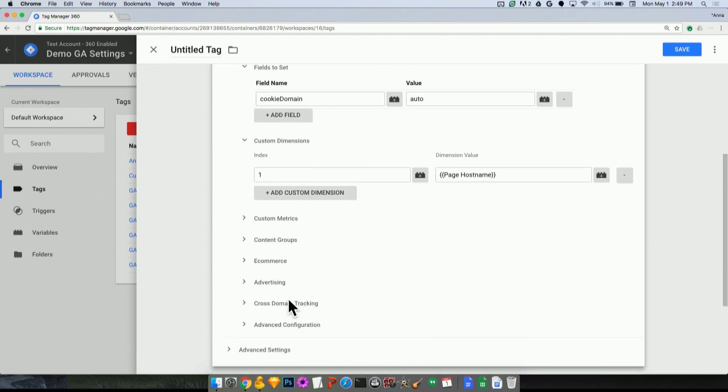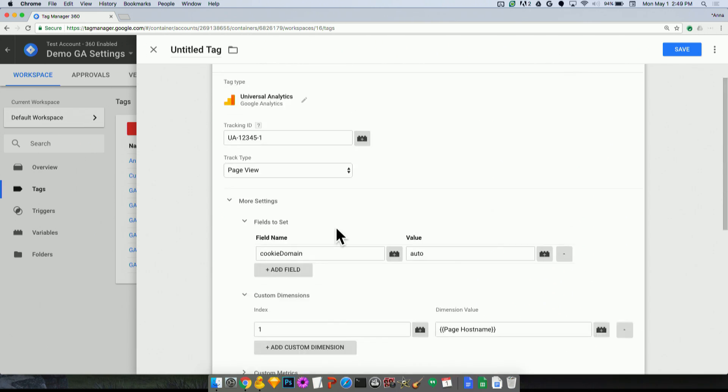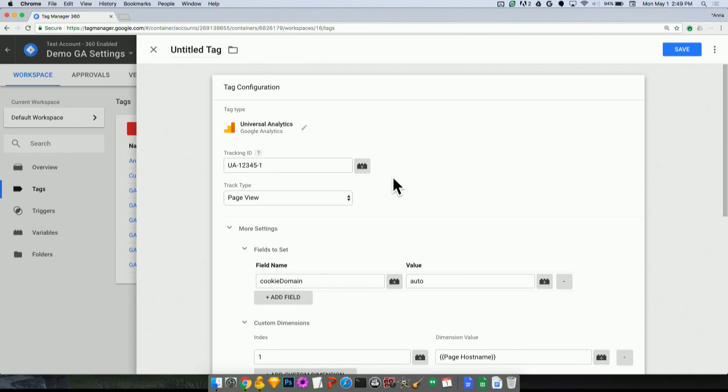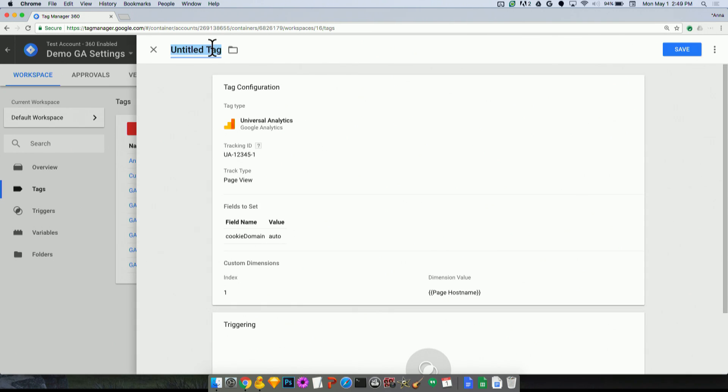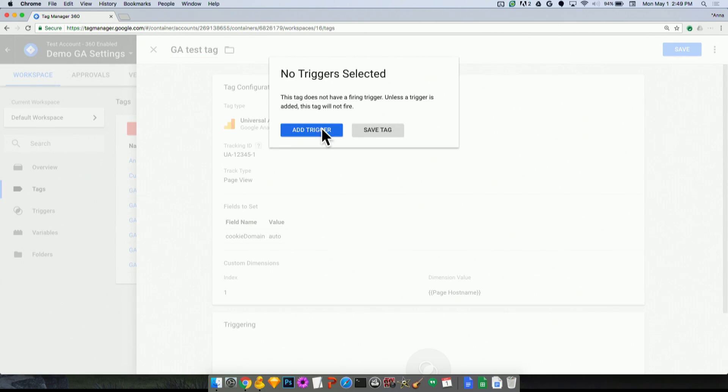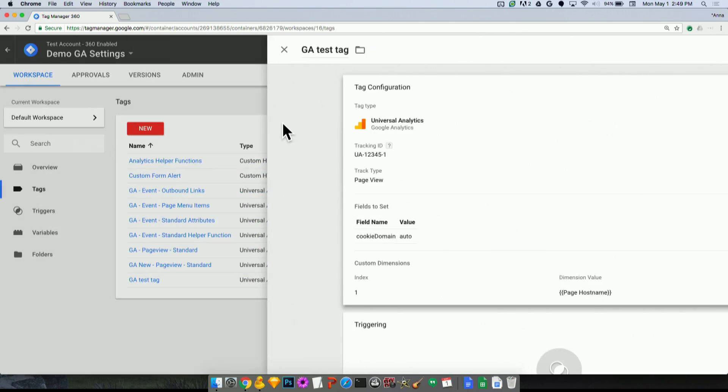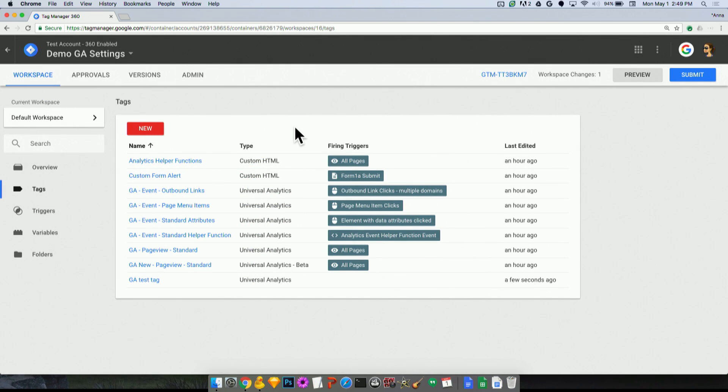So this will capture that page host name in the index one of my Google Analytics custom dimensions. And I could add a lot of more settings here, but I won't bother with that at the moment. Now if I were to save this tag, I can do that. GA test tag, just for fun.